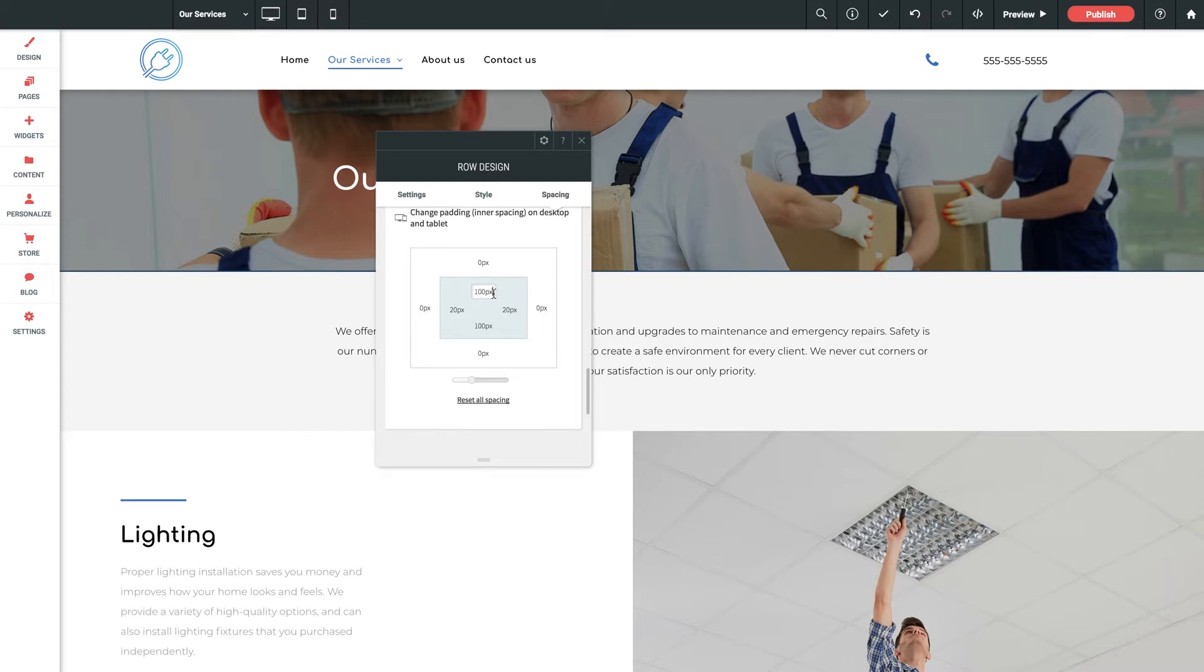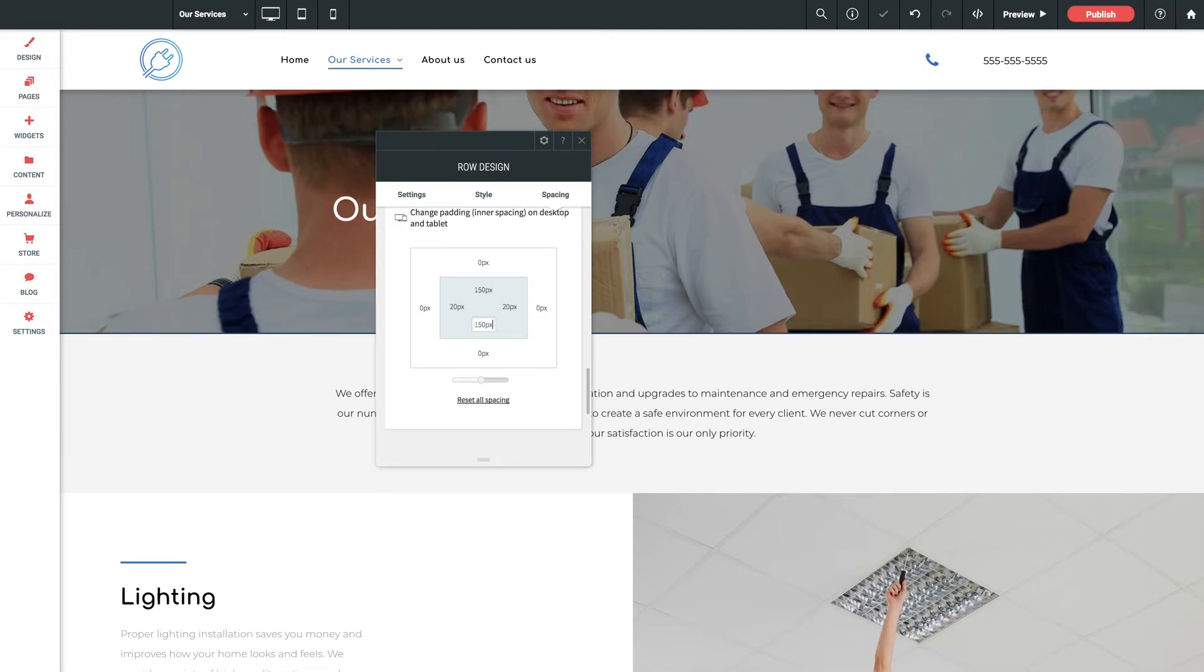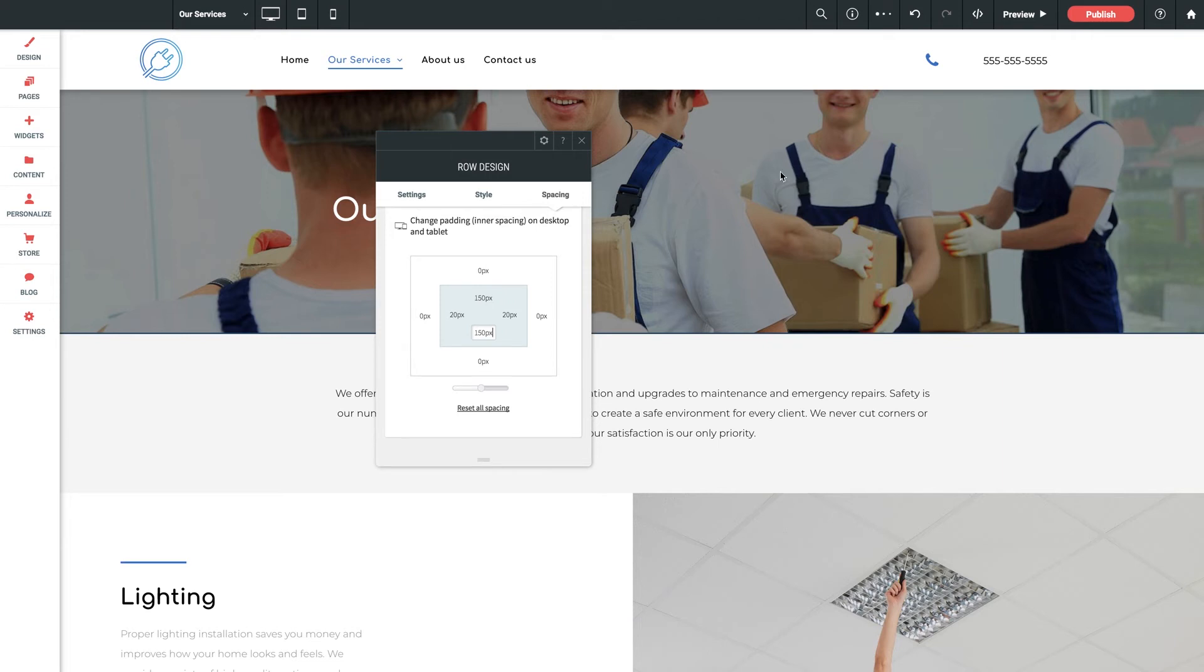We can see right now 100 pixels of padding on the top and bottom. But let's say we wanted this row a bit taller. We could simply bump up both to 150. And everything adjusts in real time with ease.